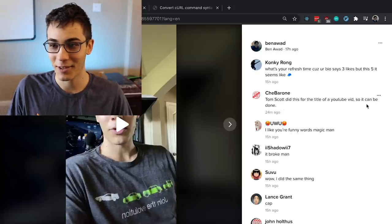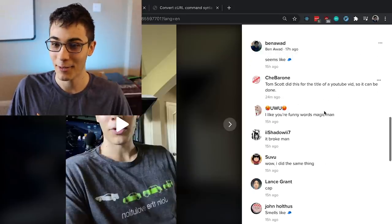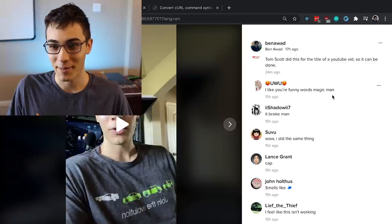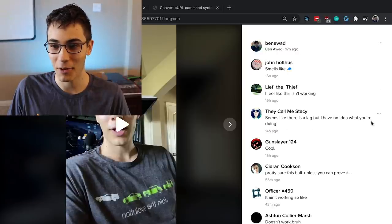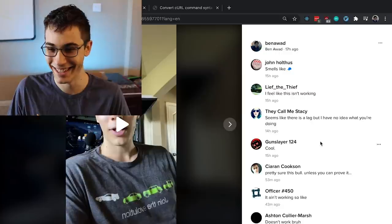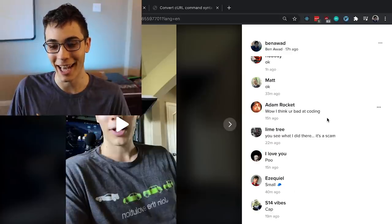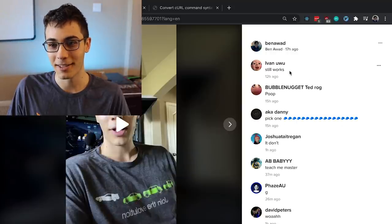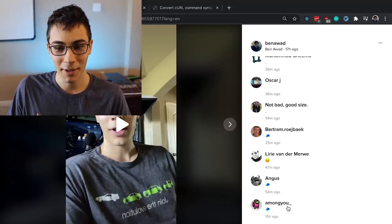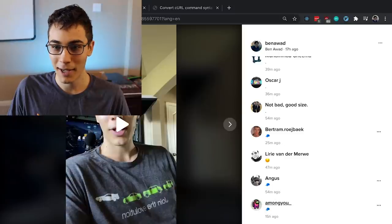Reading some comments: 'Zero dancing involved.' 'I think your code is behind.' Tom Scott did this for a YouTube title video, so it can be done. 'I like your funny words, magic man.' 'Pretty sure this is bull unless you prove it.' 'Seems like there is a lag.' 'I think you're bad at coding.' 'Your programming has an error or you're just fake.' They think I'm capping — and, well, I kind of was.